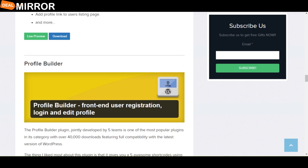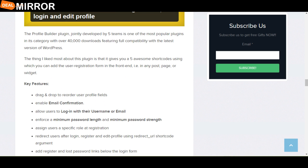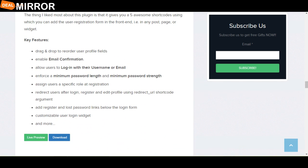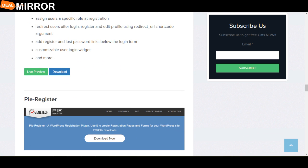The next plugin is Profile Builder. The Profile Builder plugin originally developed by Pipe Teams is one of the most popular plugins in this category, with over 40,000 downloads featuring full compatibility with the latest version of WordPress. The key features are: drag and drop to record user profile field, allow users to log in with their username or email, assign user a specific role at registration, and customization user login widget.